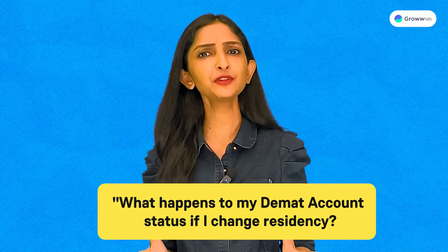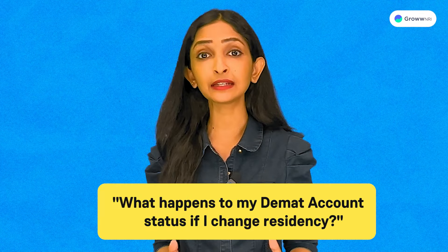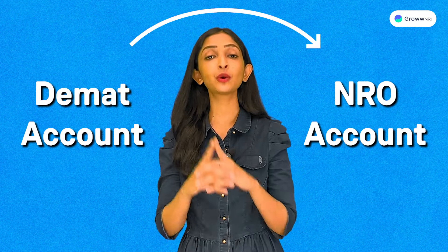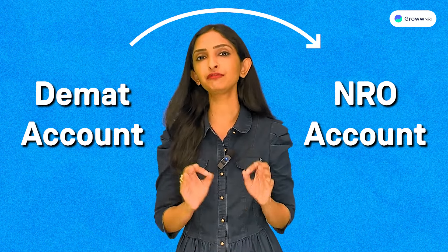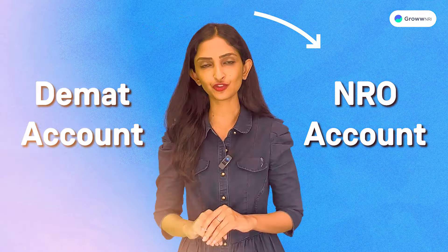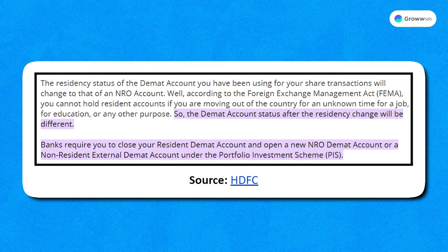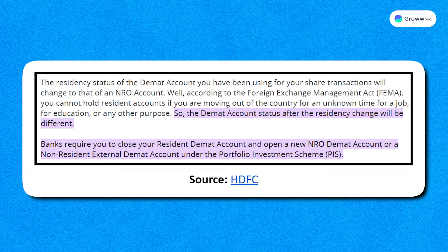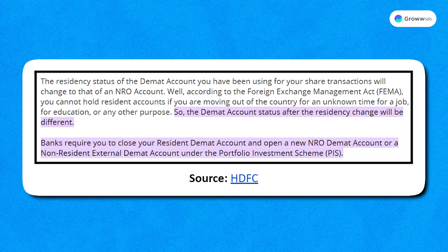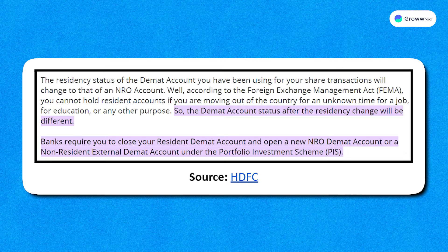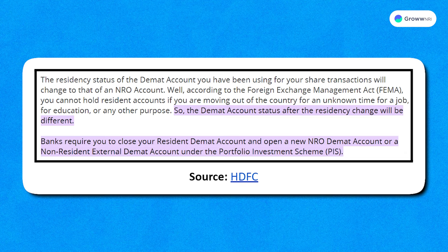What happens to your DMAT account if you change your residency? After a change in residency, your DMAT account shifts to an NRO account, complying with FEMA regulations. Banks mandate closing the resident DMAT account and initiating a new NRO DMAT account or a Non-Resident External or NRE DMAT account under the Portfolio Investment Scheme or PIS.